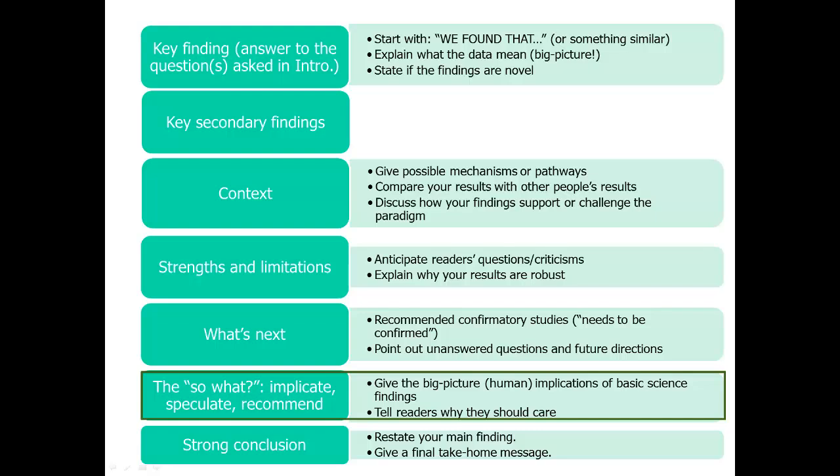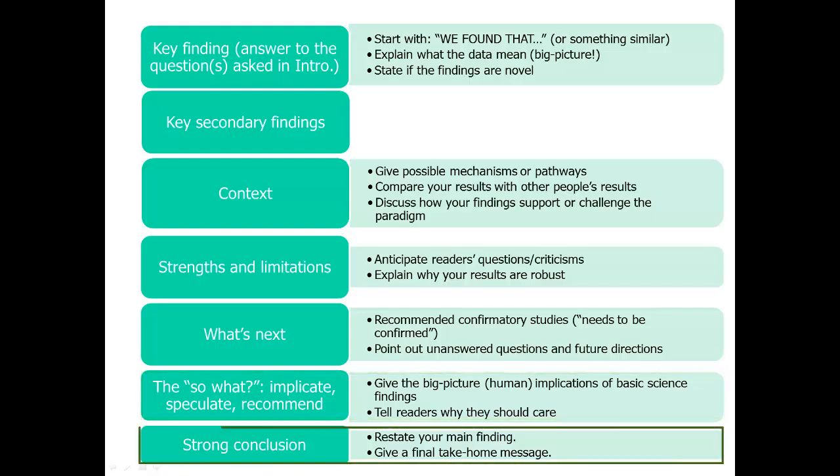It's okay to use the word 'speculate' and to speculate a little, as long as you're telling your readers this is where you think we could go with this. Give that little bit of why it might be important. Then it's often nice in the discussion section to have one paragraph at the end with a very strong conclusion. Some journals will have a separate section for conclusion, but if they don't, wrap up your discussion section by restating your main findings — the same finding you opened with — and give some kind of final take-home message for your readers.